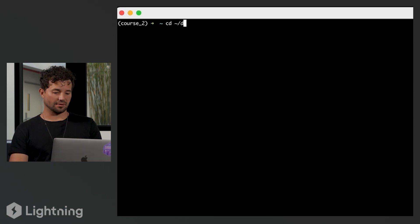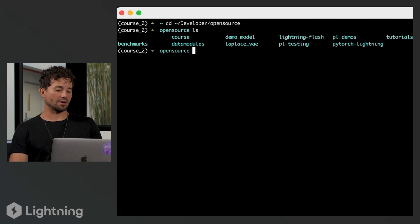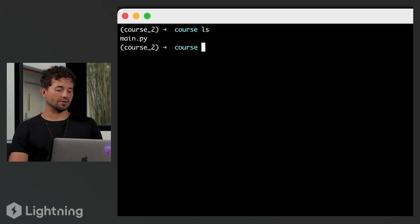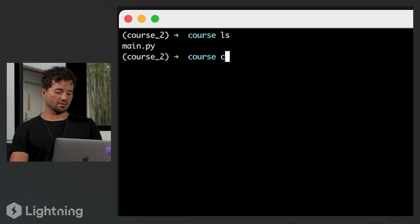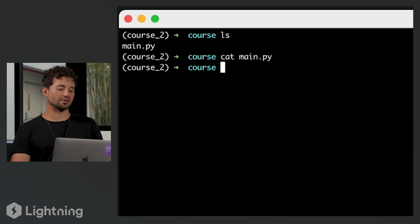So let's go to our developer folder: cd developer/open-source, and let's go into the course folder as well, cd course. You see our main.py right now — there should be nothing in there. So cat the file, cat main.py, and you're going to see that there's nothing in there.